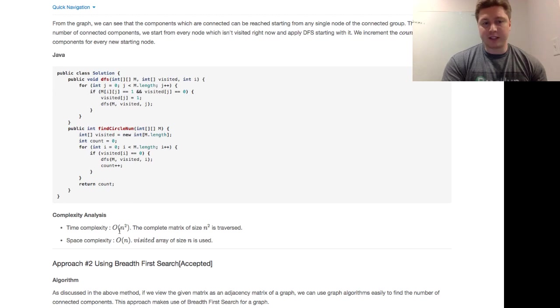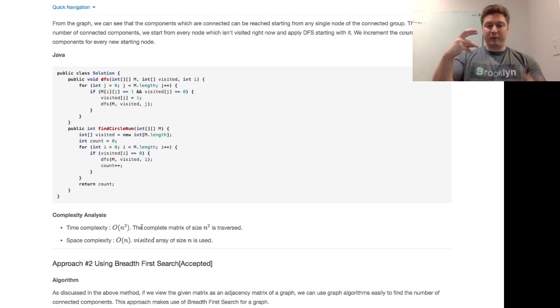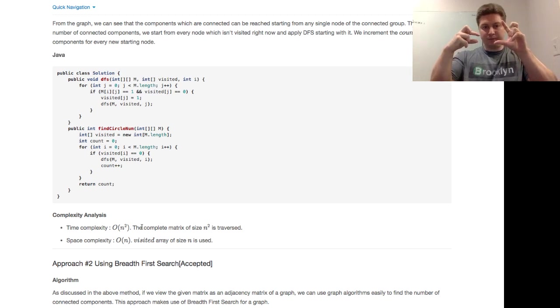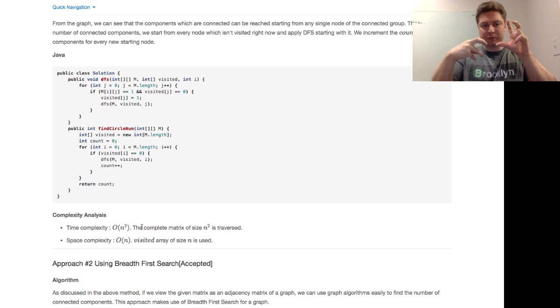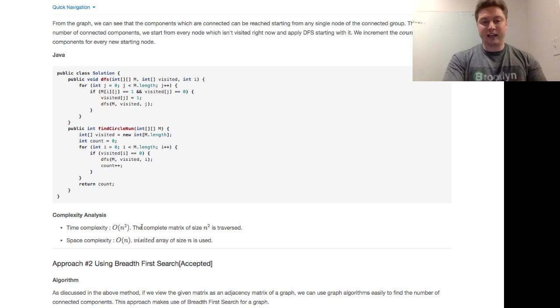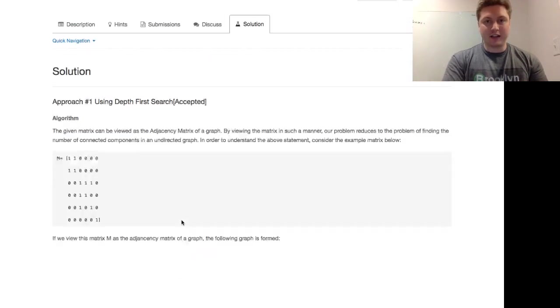And the time complexity is O of N squared. So we look at the entire matrix. We have to visit every single complete matrix. So it's N squared. And the space complexity is O of N because the visited array of size N is used. Thanks a lot.